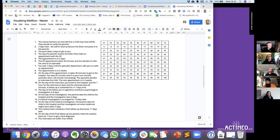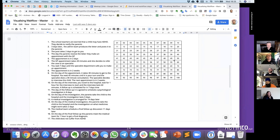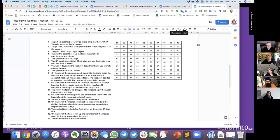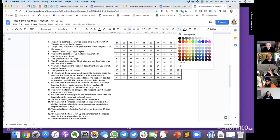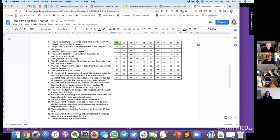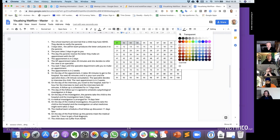For example, in the first step, the school teachers are worried the child may have ADHD and they decide to notify the parents — that sounds like an activity, someone sending a notification. So I'm going to say there is one activity, one day something has been active, and I'll make that cell green. Step two says it takes three days for the admin team to send a letter to the parents — so there has been three days of delay. I'll make that red, until we actually send the letter, which I'll make green.